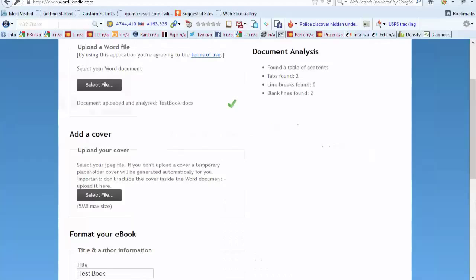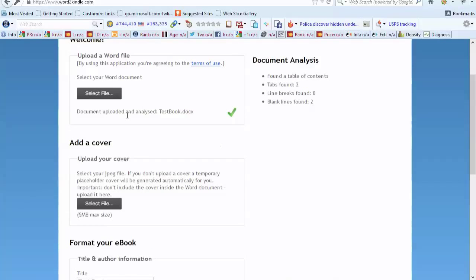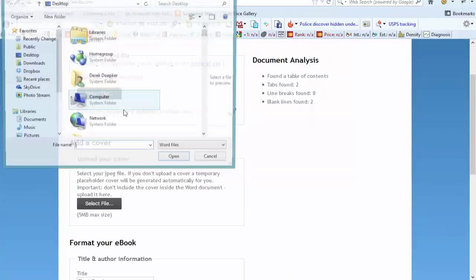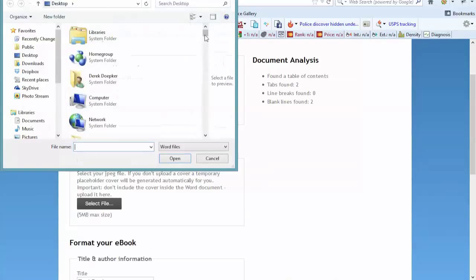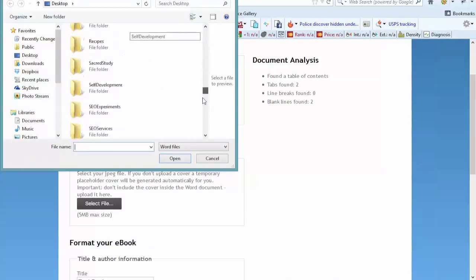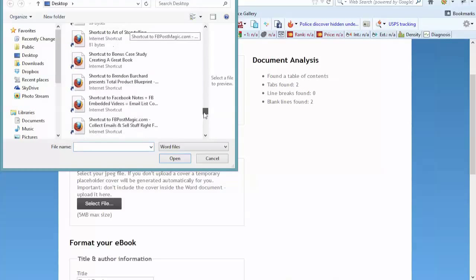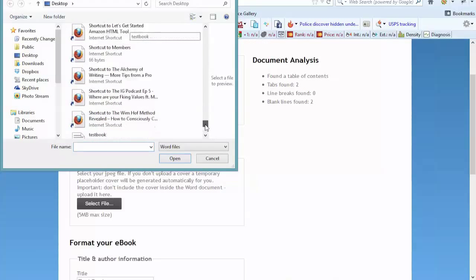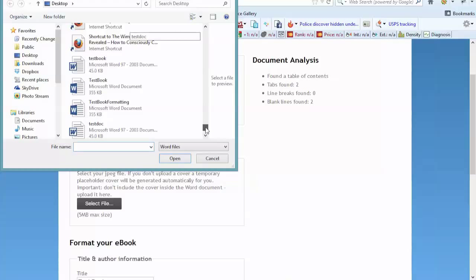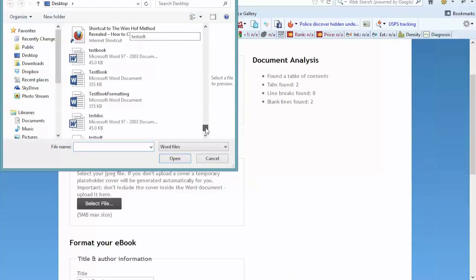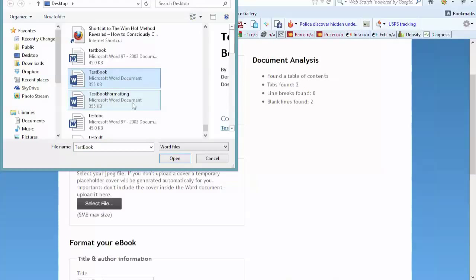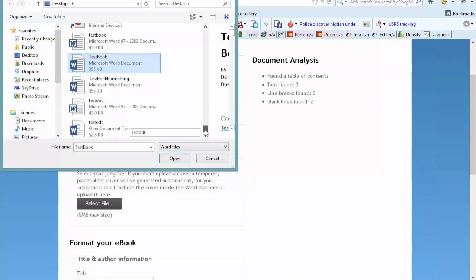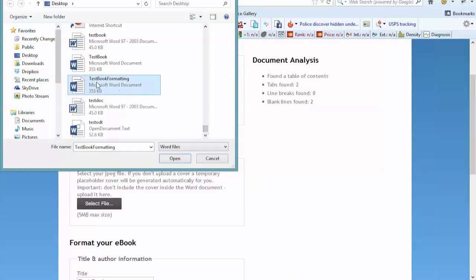So I test all this stuff out because I'm not going to recommend anything that I haven't tested and really kind of done everything I can to make sure this stuff was worthwhile. Test book formatting, that's the file.